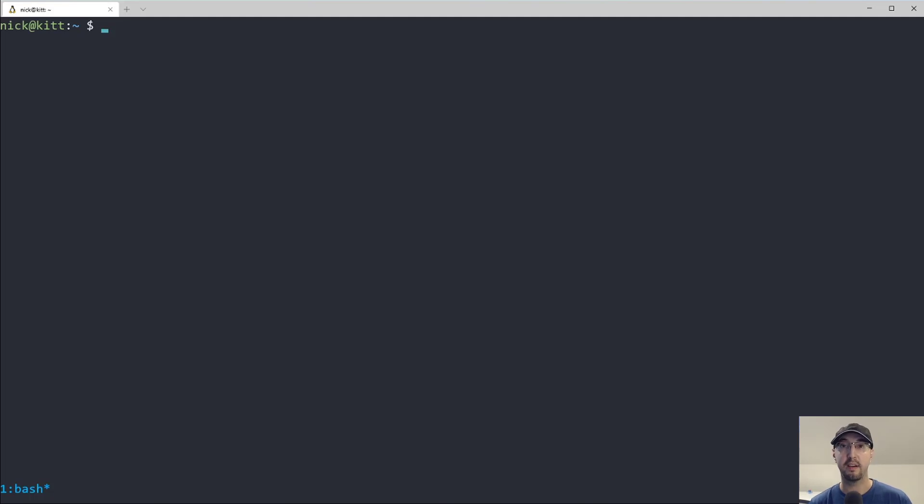Hey there, Nick Janathakis here. In this video, we're going to go over generating a random secure password on the command line.